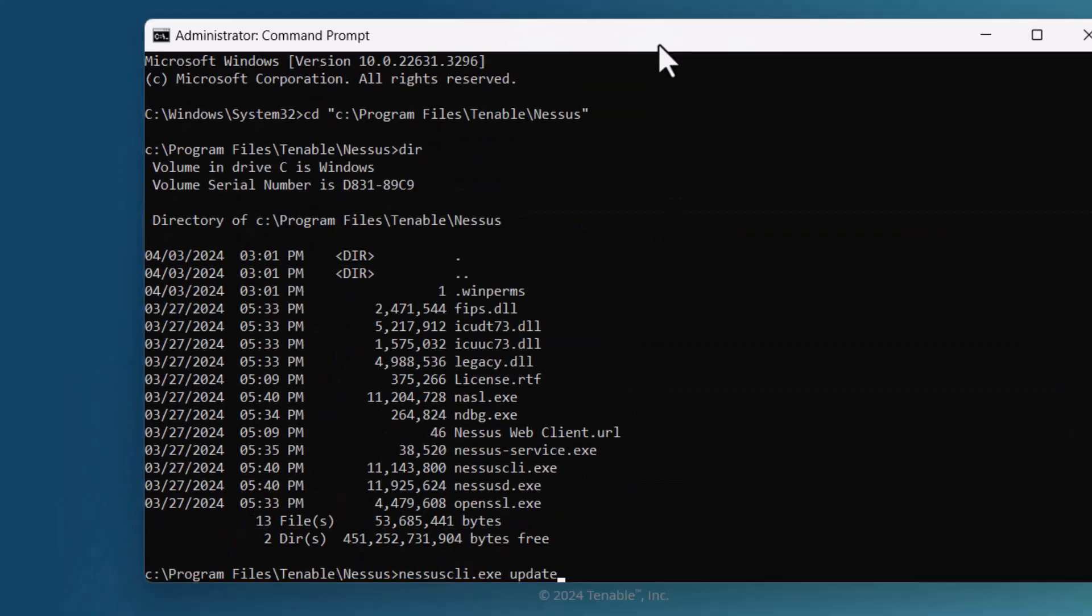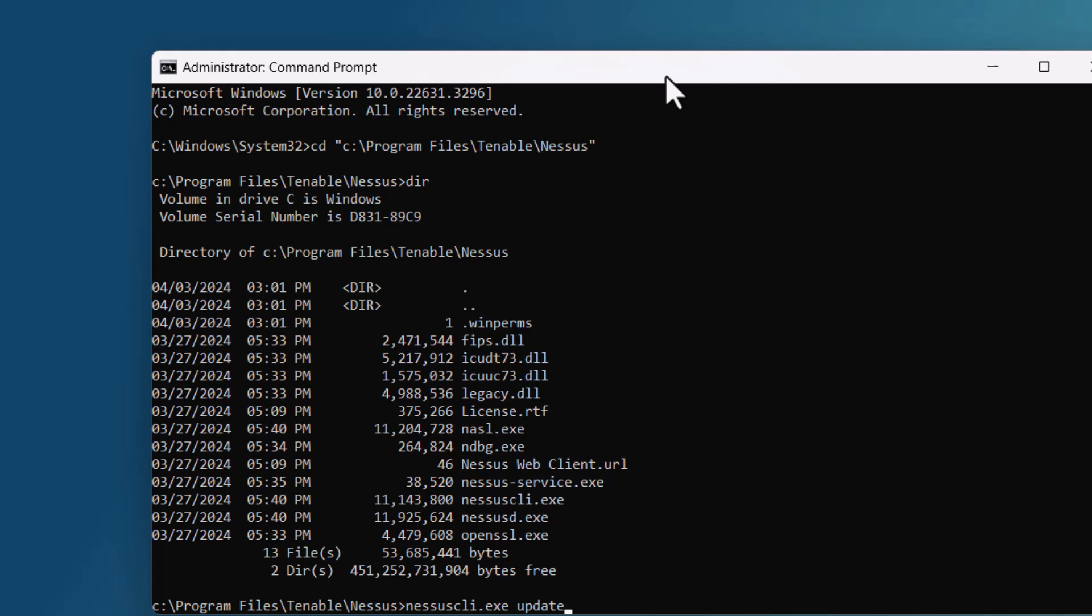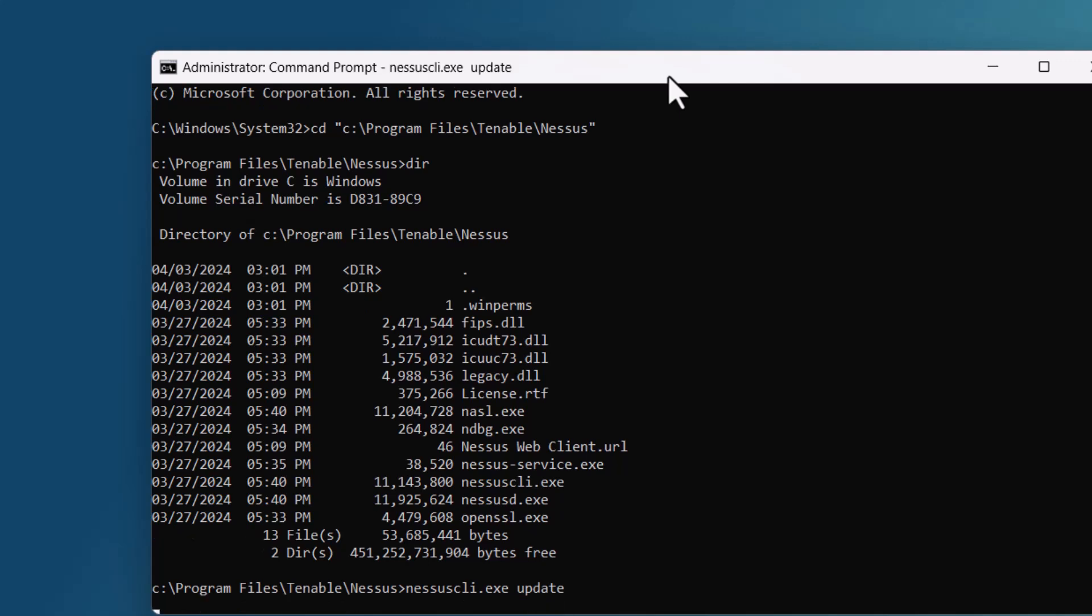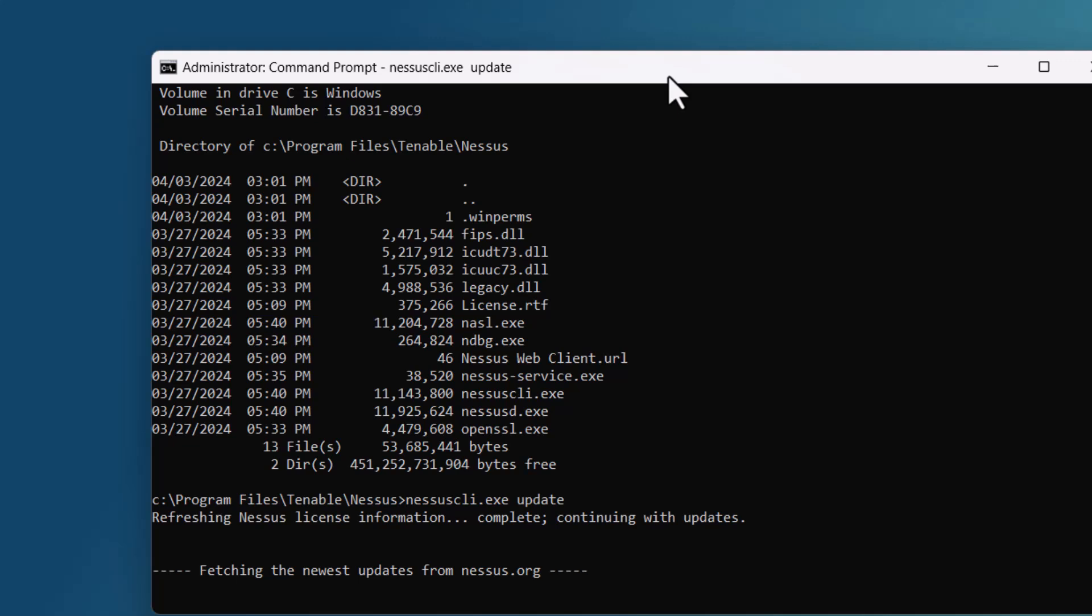Nessus CLI update. Hit enter and it will go through and do the update for you.